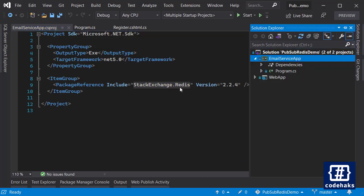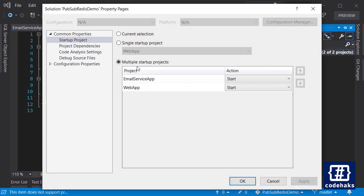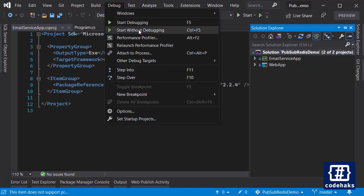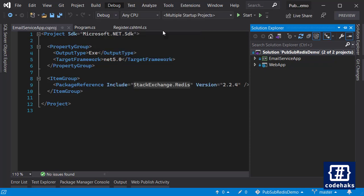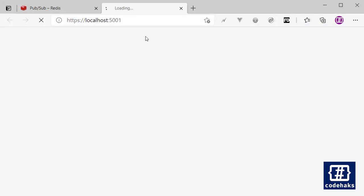And now I can run the project. You need to set startup projects to multiple startup projects and run them at the same time. So let's start without debugging and we have both applications running.